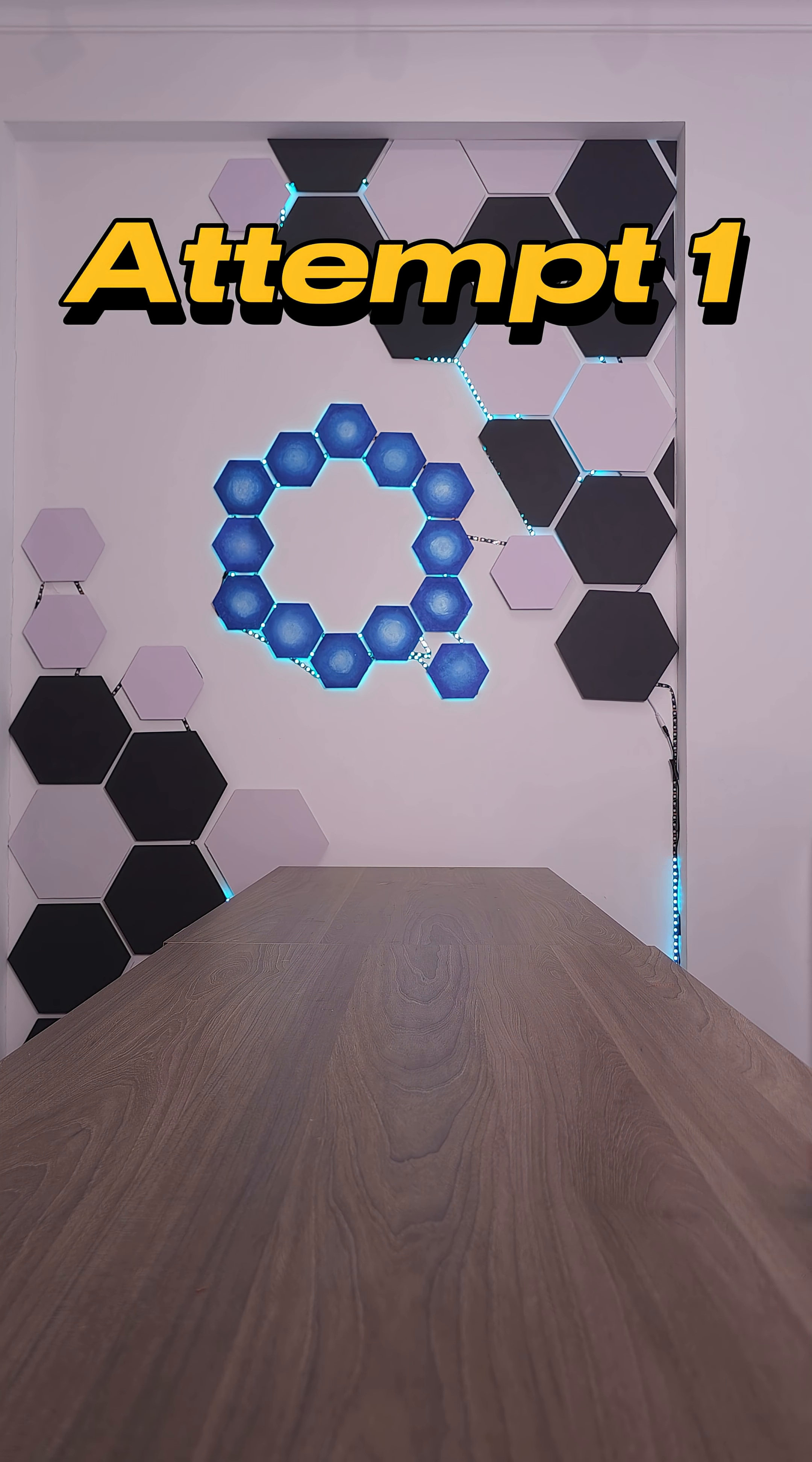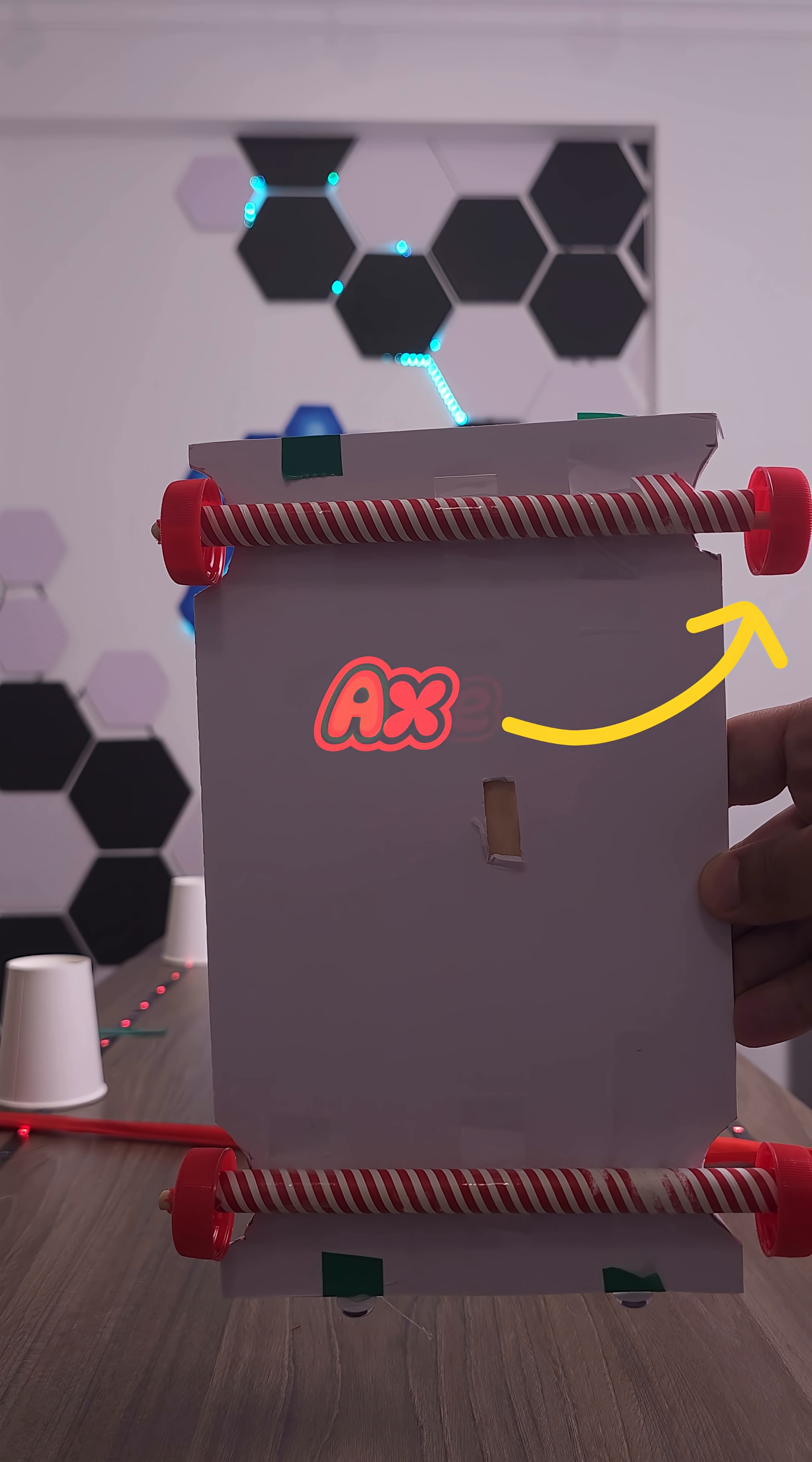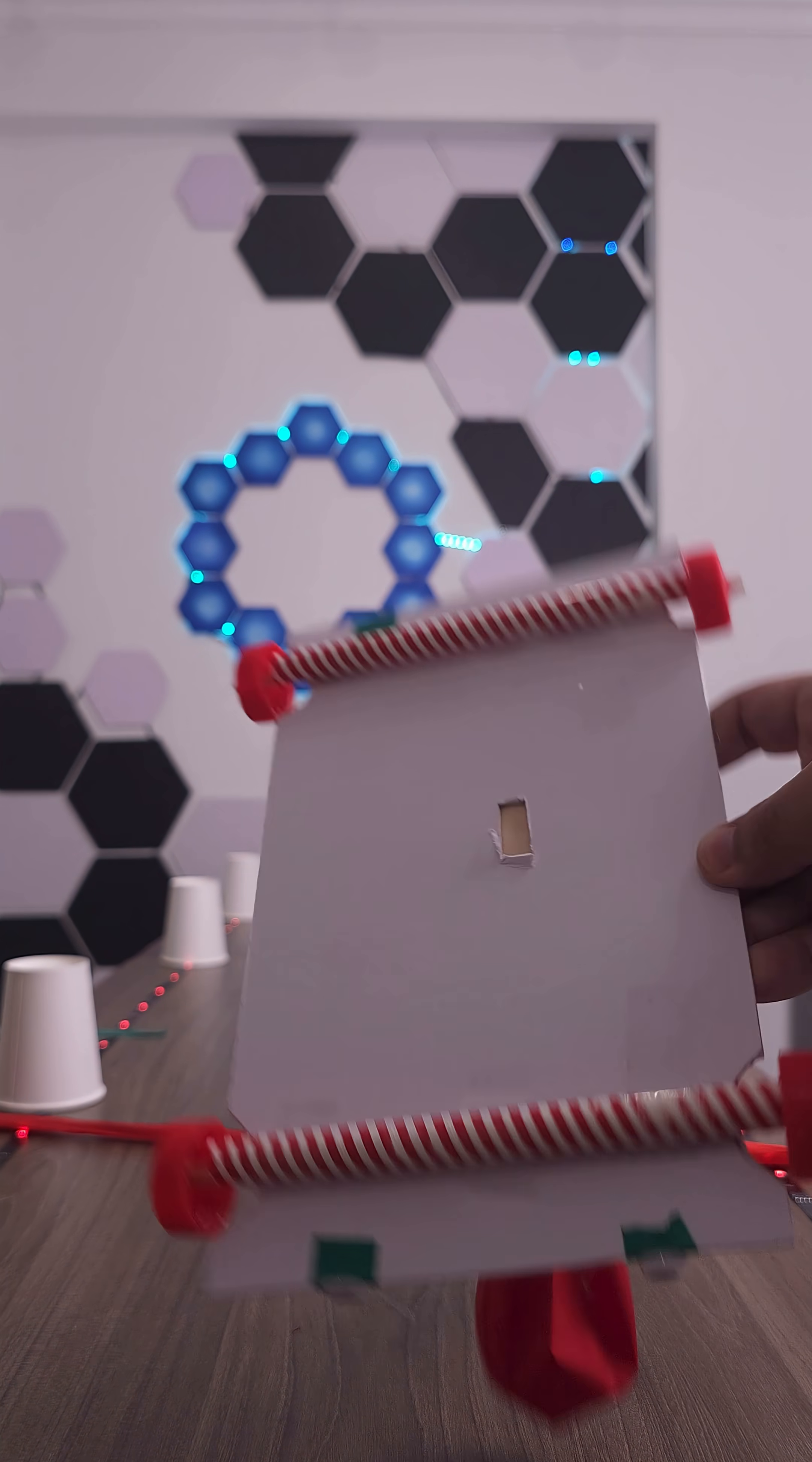Attempt one. Not bad, but it veered off like it had somewhere better to be. I realized the problem was the axle. It kept veering left.